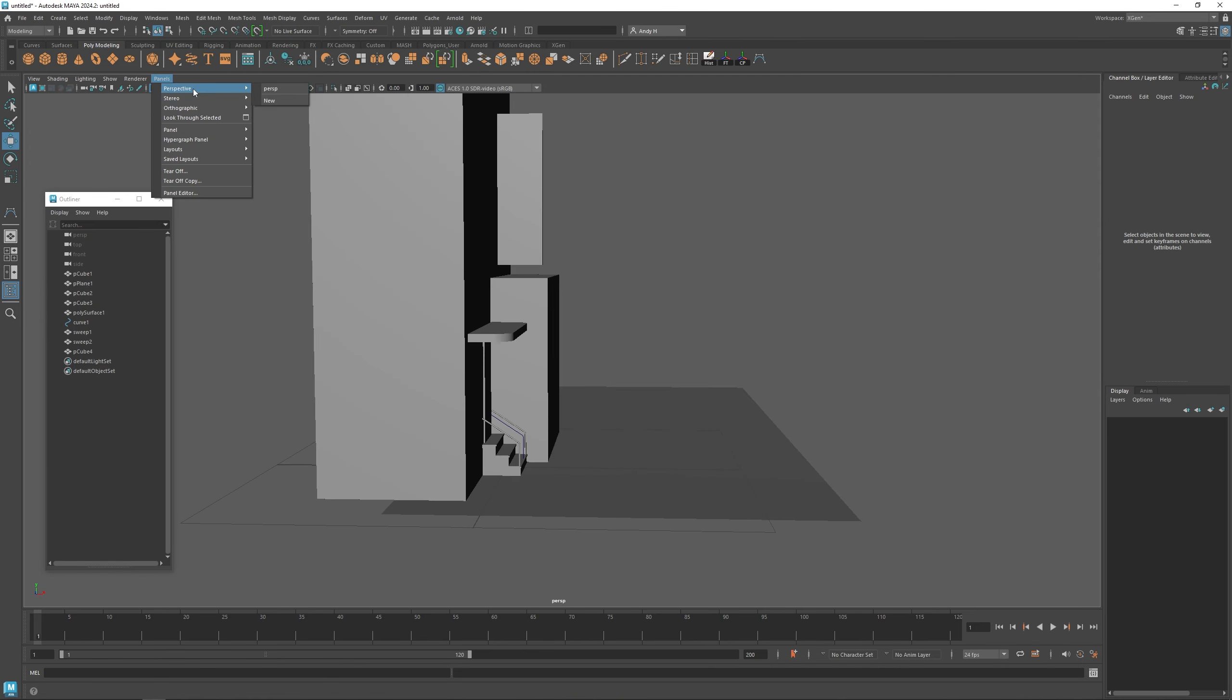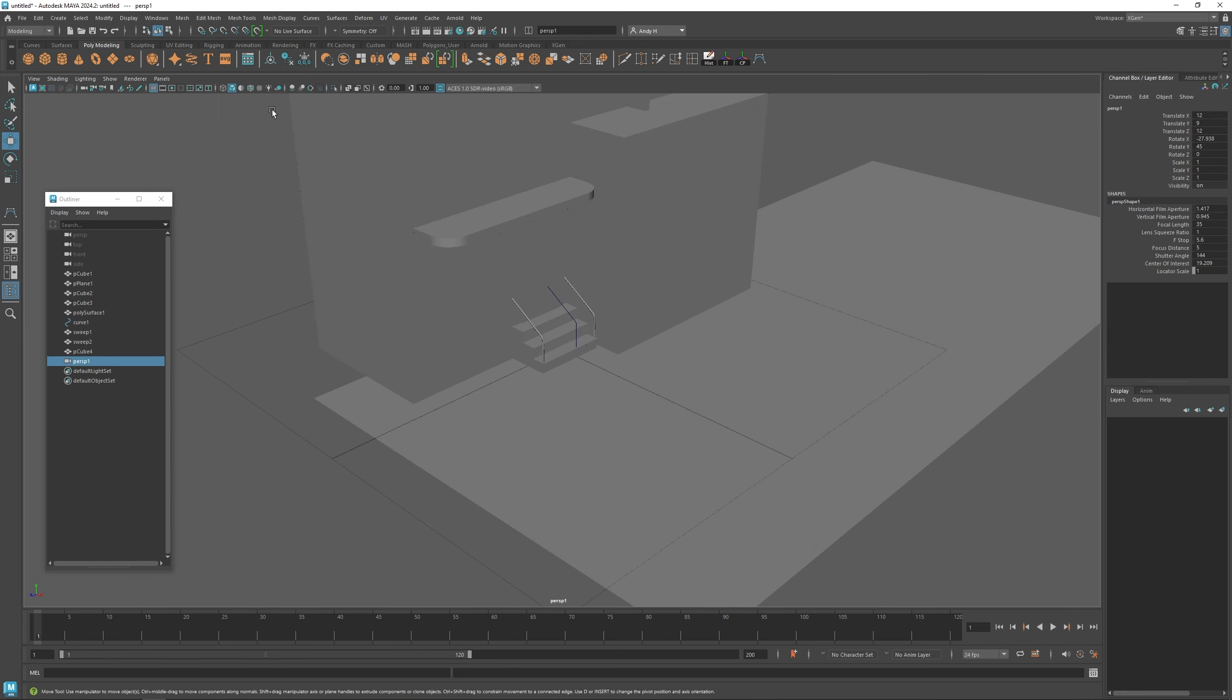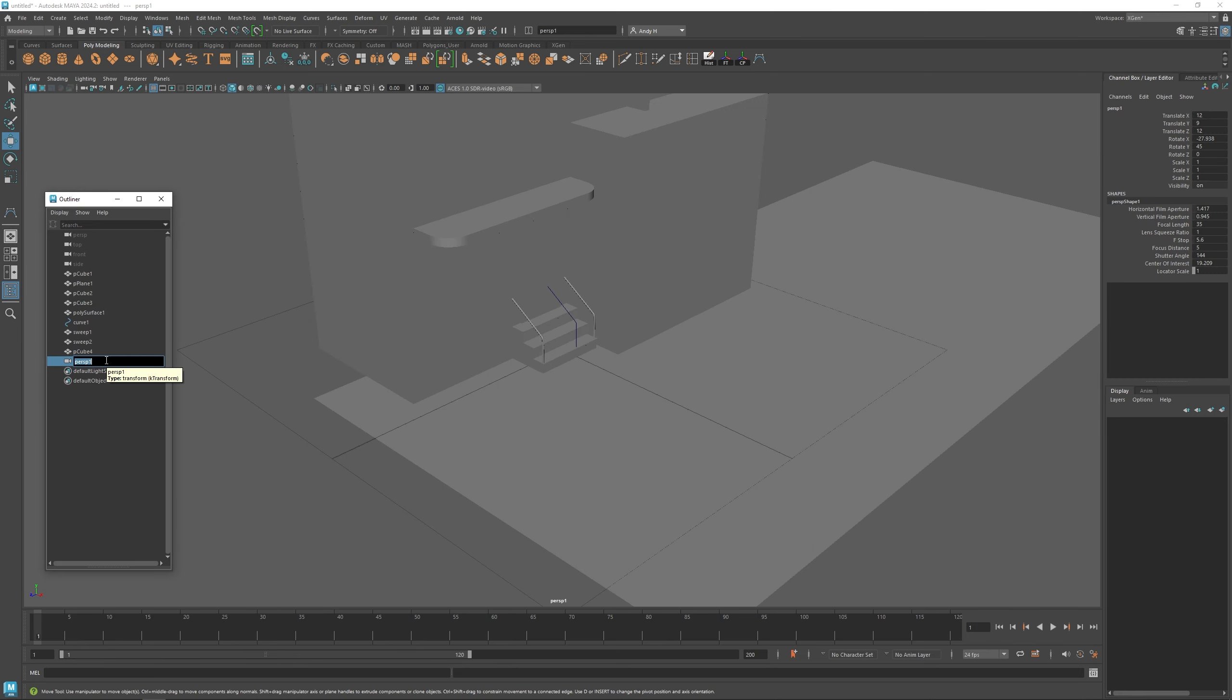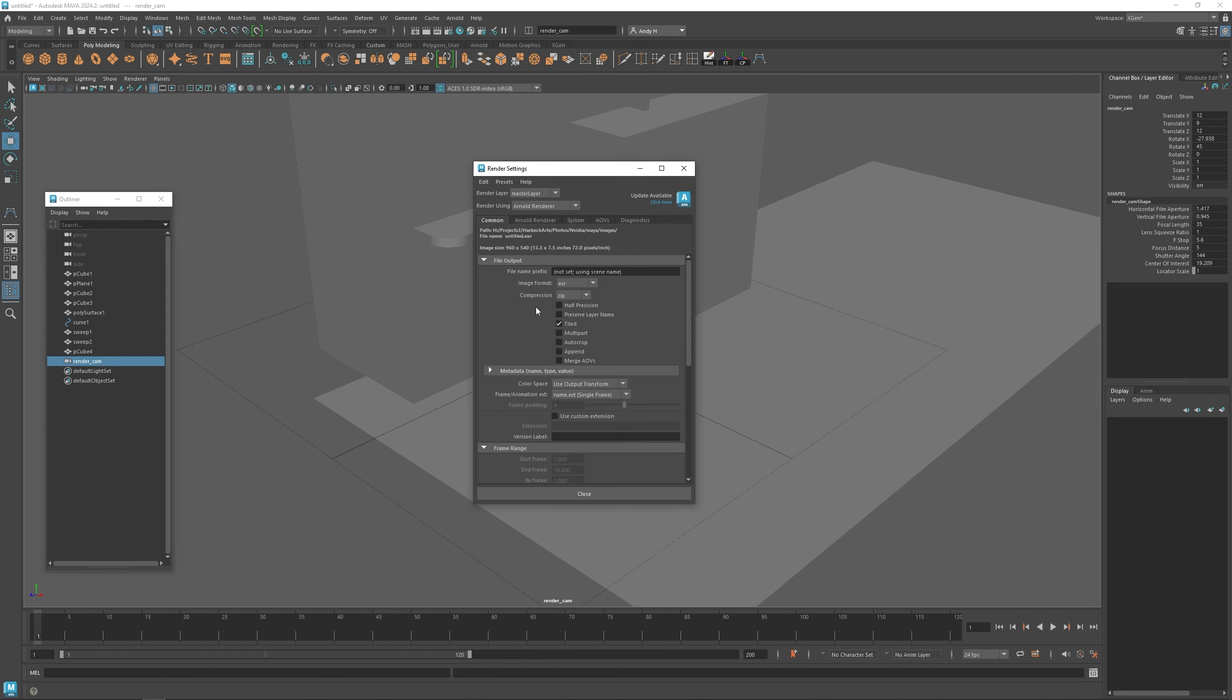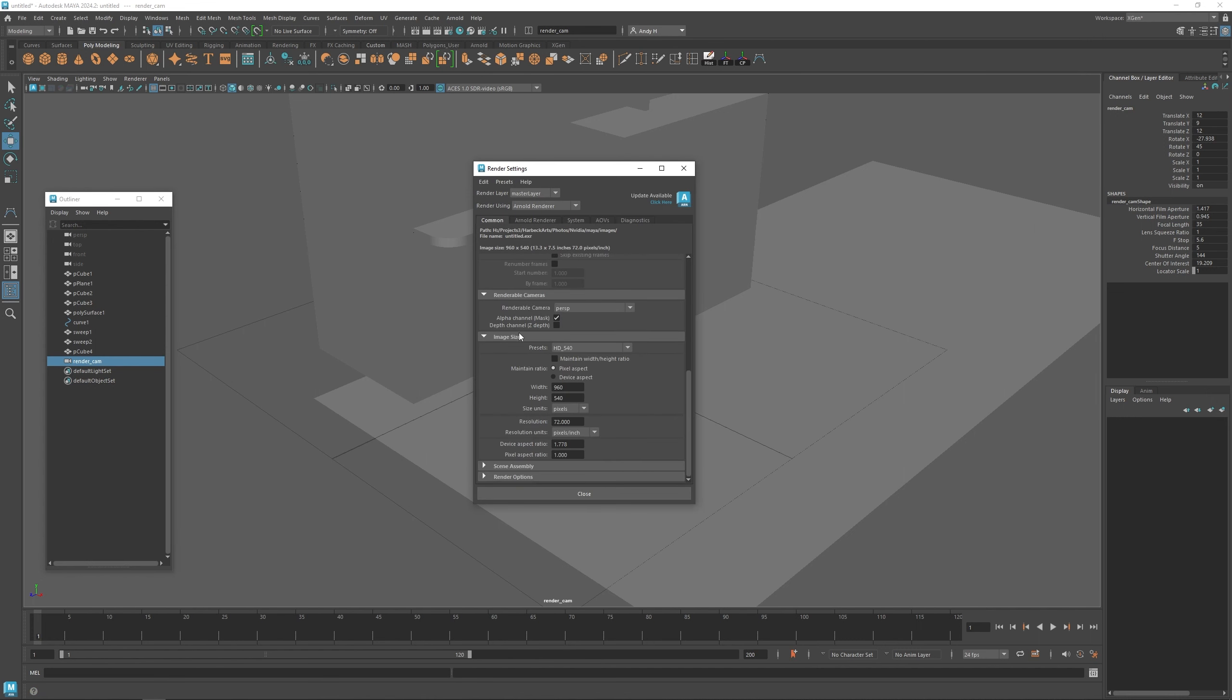I'll go ahead and create a camera so I can see what the shot composition is going to be and figure out where everything needs to be. I'm going to call this my render cam and set the resolution to vertical HD, 1080 by 1920.